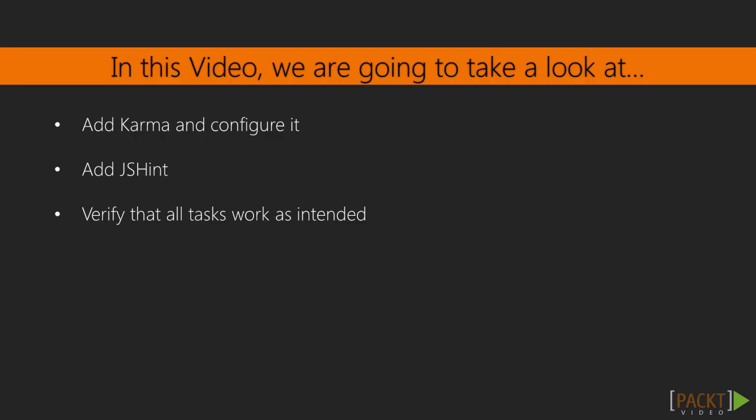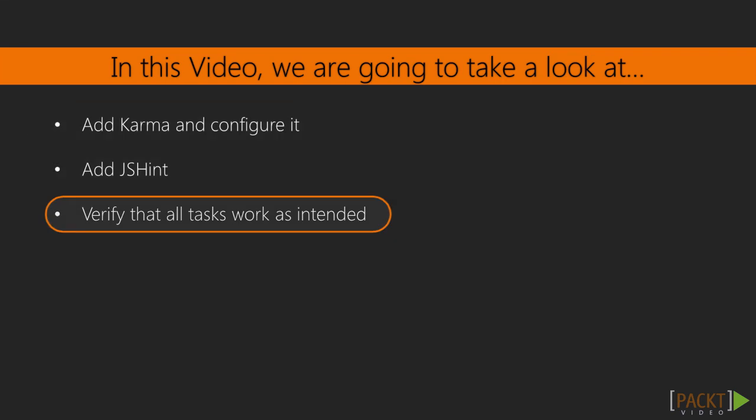When you start developing an application it's always a good idea to set up an ideal workflow beforehand. We will do just that by making sure our code works as intended using unit tests and by verifying that we write clean code that adheres to conventions using JSHint.